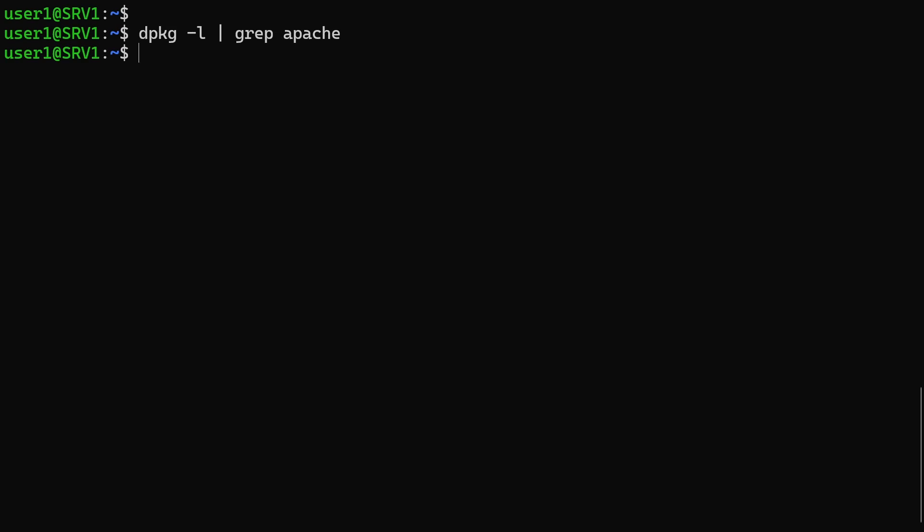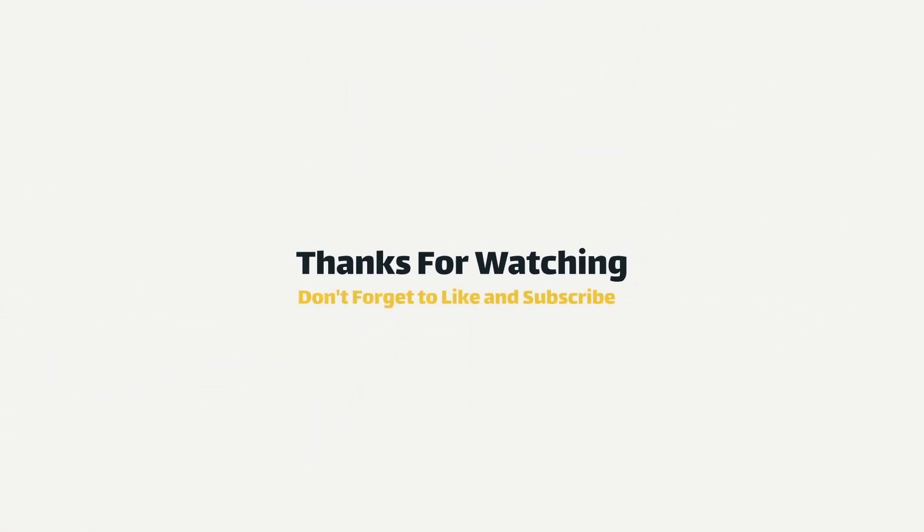And that's how you list and uninstall packages on Ubuntu. If you found this information useful, please give us a like and subscribe for more Linux tips and tutorials.